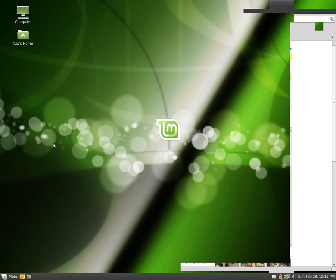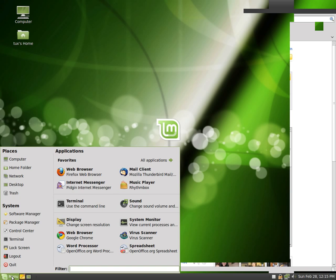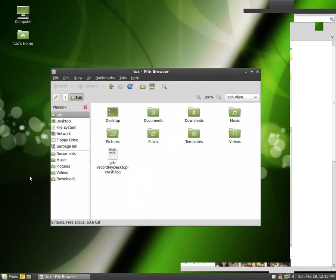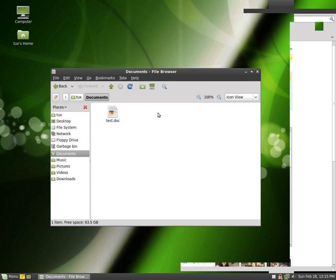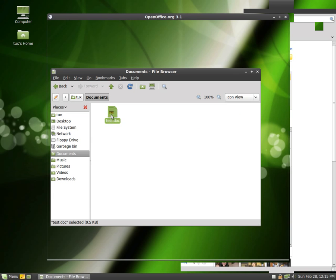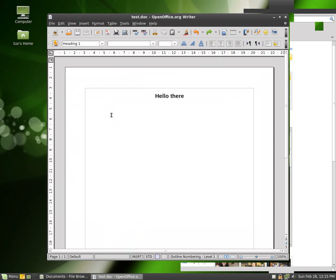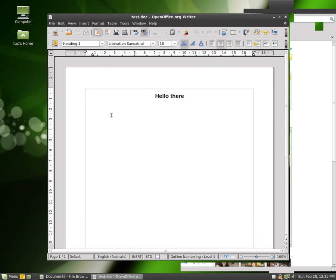Now, if I want to find it again, I can go to menu, go to my home folder, go to the documents, and we have a test.doc. So if I just double click on it, OpenOffice will open automatically. And voila, there we have it.